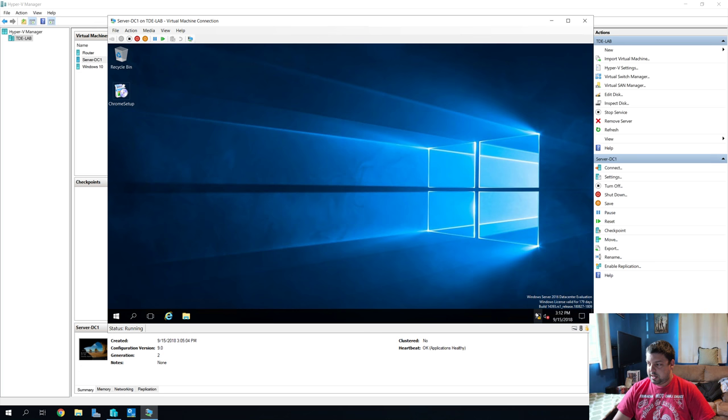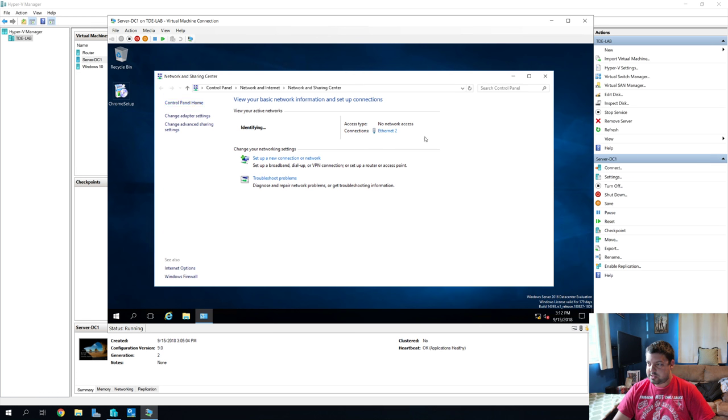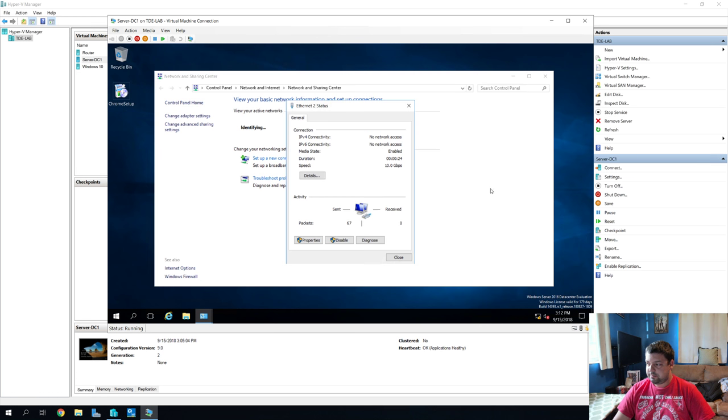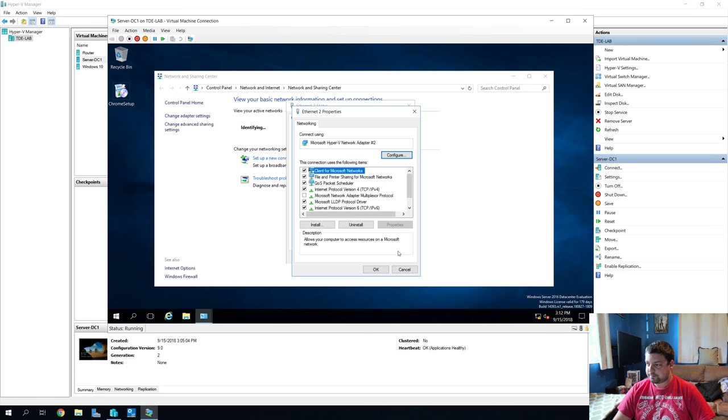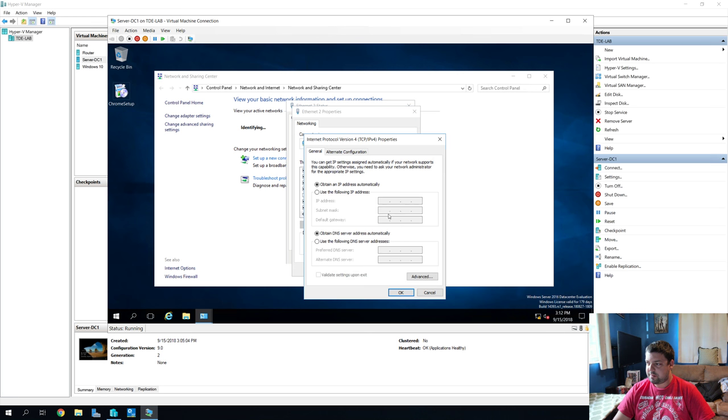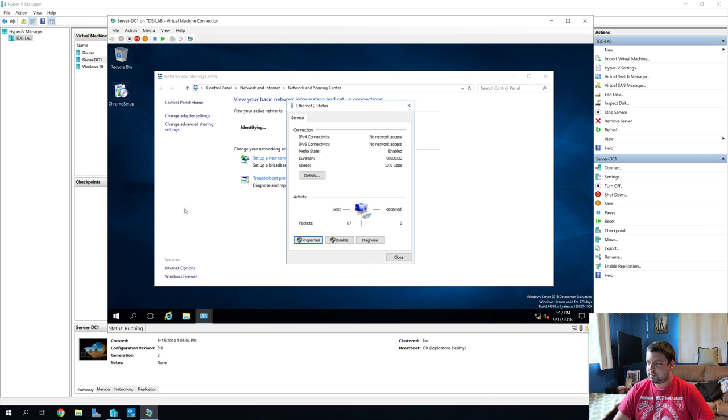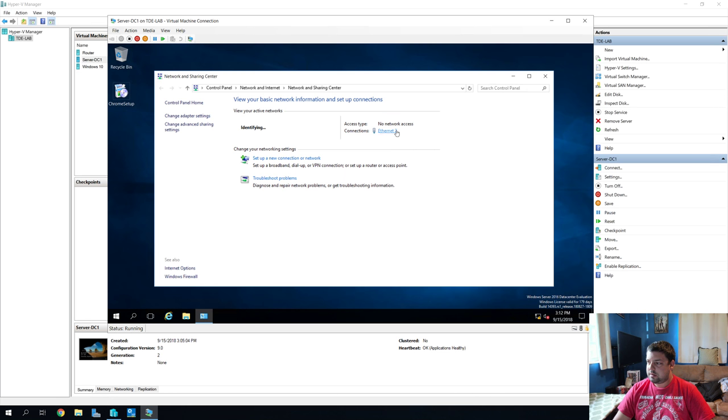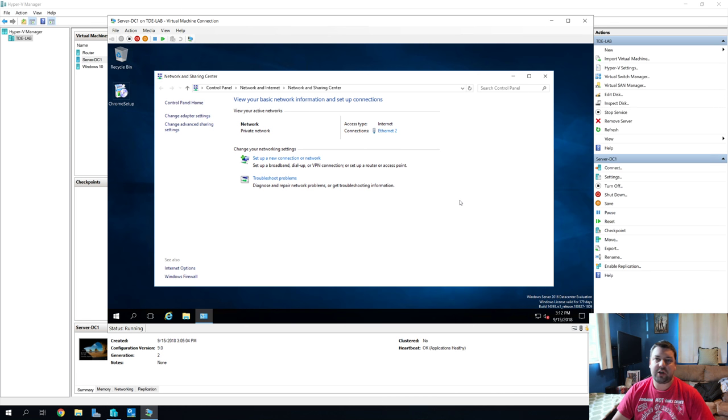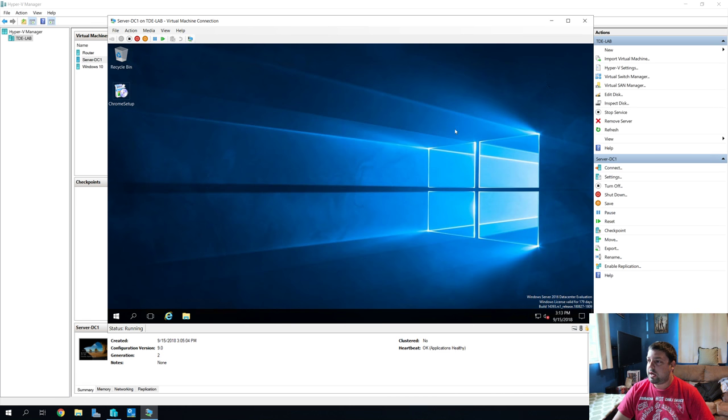All right, nothing yet. So, let's double-check our settings here. Make sure it's not set to static or something right off the bat. Nope. Make sure our, oh, there we go. It just took it a second. Okay, cool.